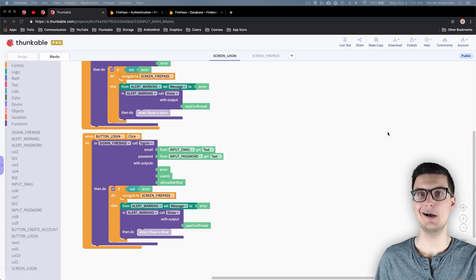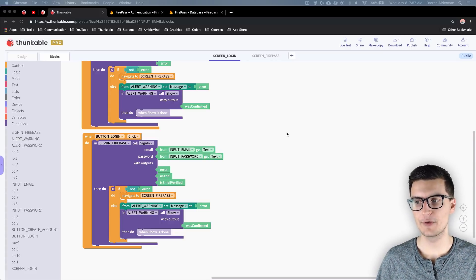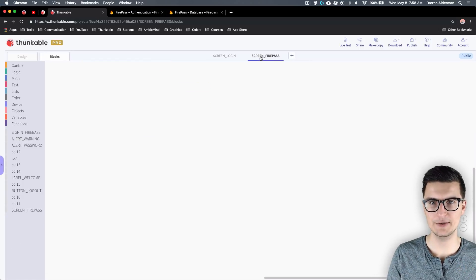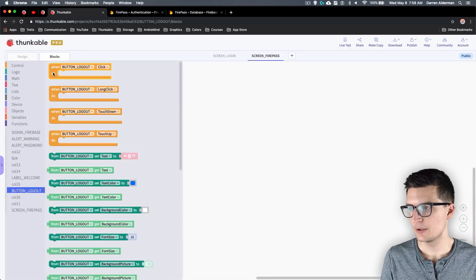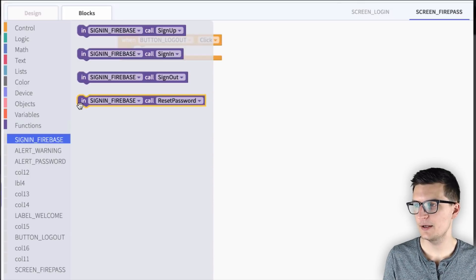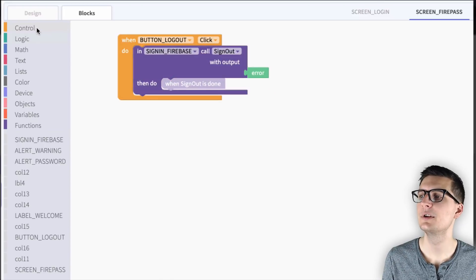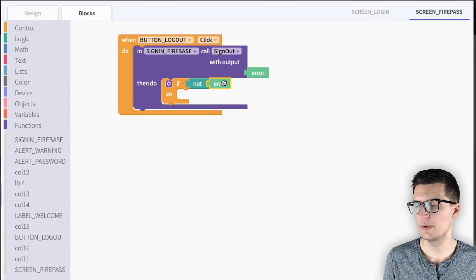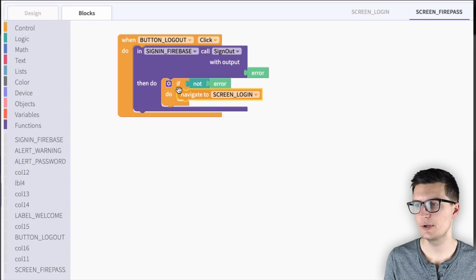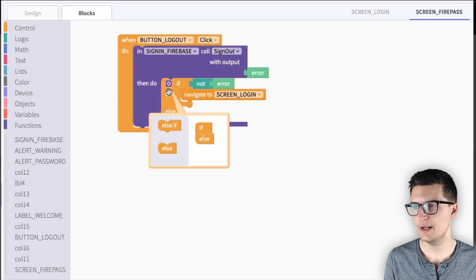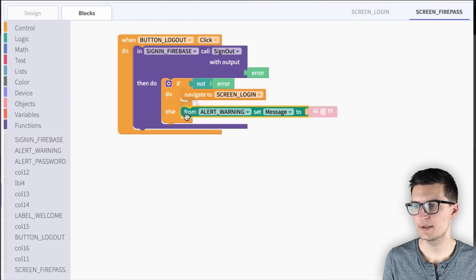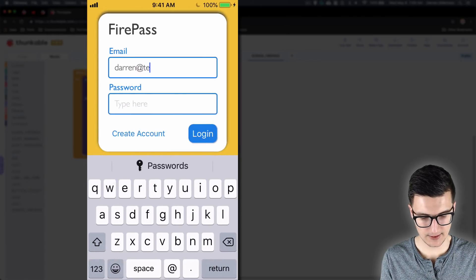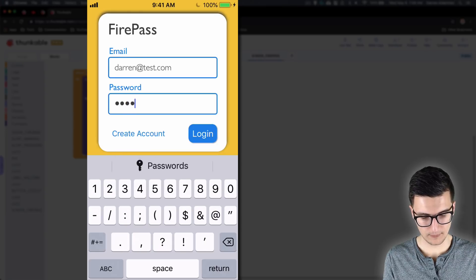Now let's go through the log out process. We'll replicate the blocks on the other screen where our logout button is. On the Fire Pass screen, we'll call Button Logout, then Firebase call Sign Out. We add the if-not-error check — if no error, navigate back to the login screen. If there is an error, we display it by setting the warning alert message to the error and showing the alert.